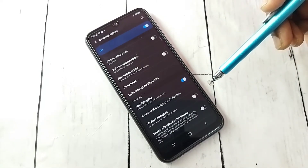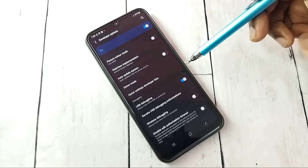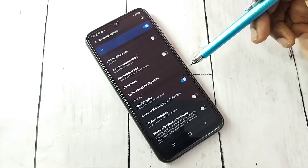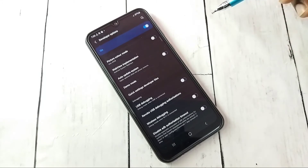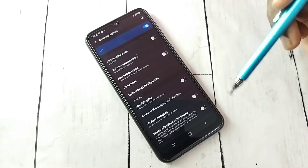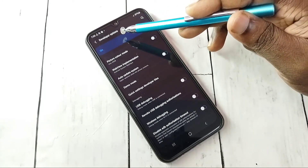Tap to enable USB Debugging, then tap OK. USB Debugging mode is now enabled. If you want to disable USB Debugging mode, tap here and disable it. This is how we can enable or disable USB Debugging mode.